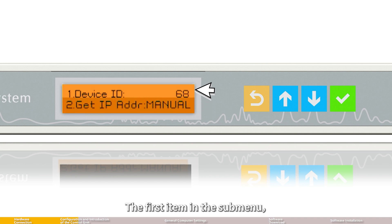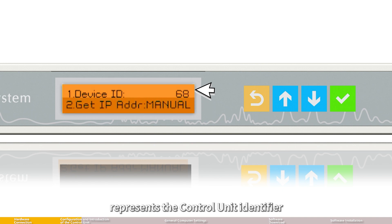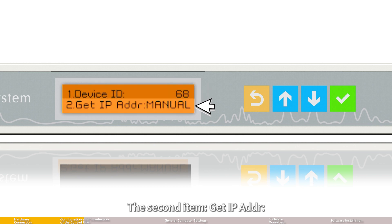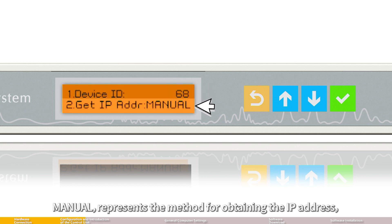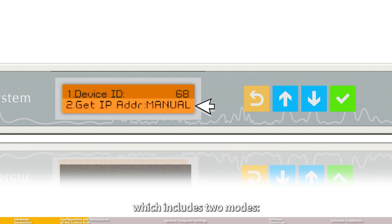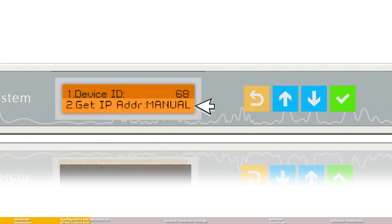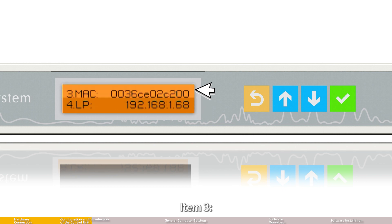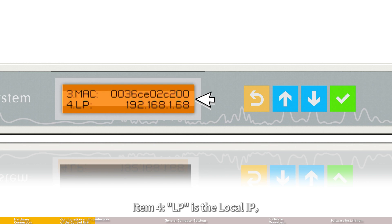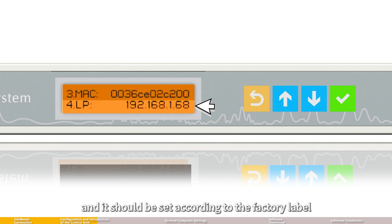The first item in the submenu, device ID 68, represents the control unit identifier. The second item, get IP address manual, represents the method for obtaining the IP address, which includes two modes: manual and automatic. Item 3, MAC address, refers to the physical address. Item 4, LP, is the local IP and should be set according to the factory label.